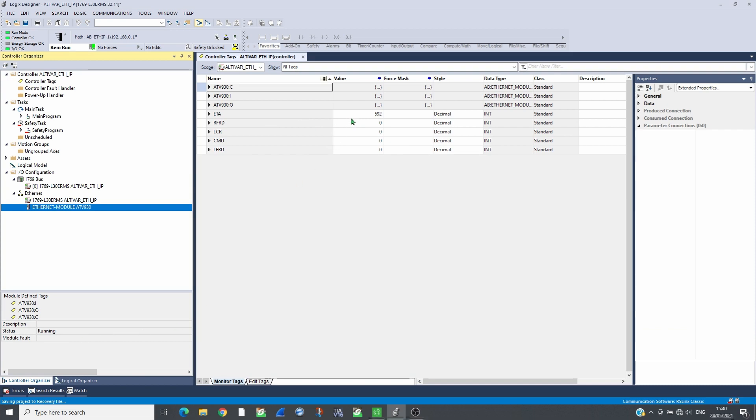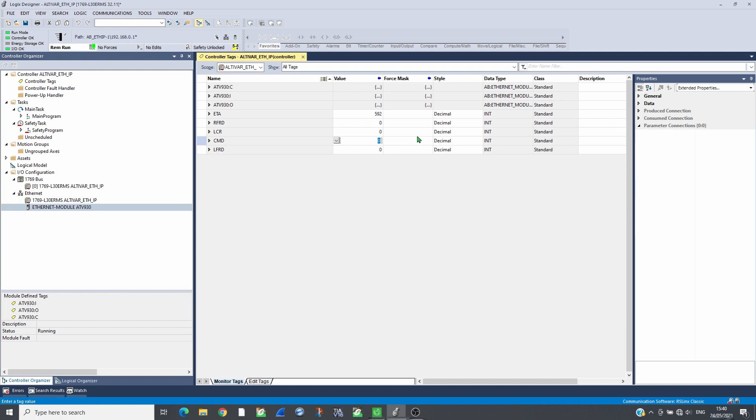By following the CIA402 profile, the drive can be controlled. Send 6, then 7 in command and the drive will switch into ready state, ETA563.